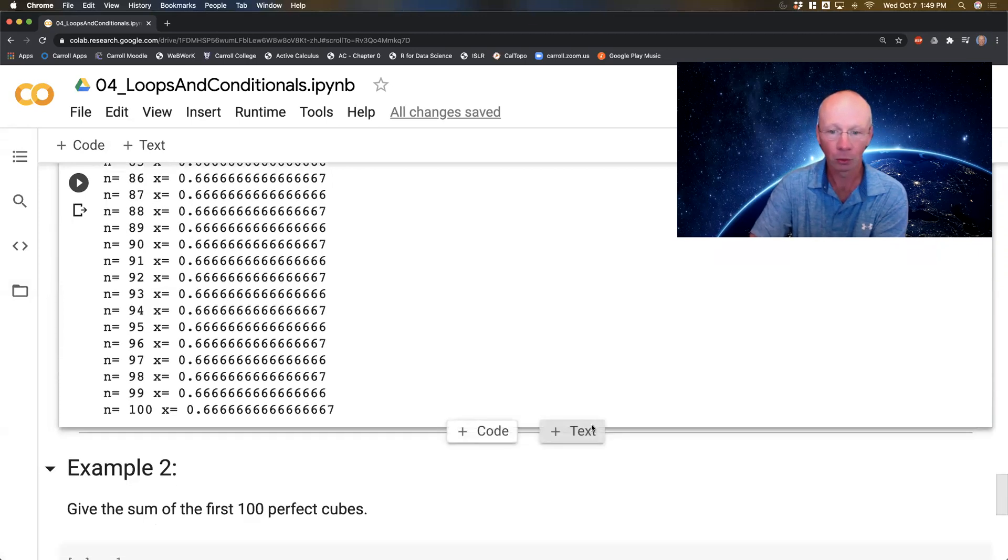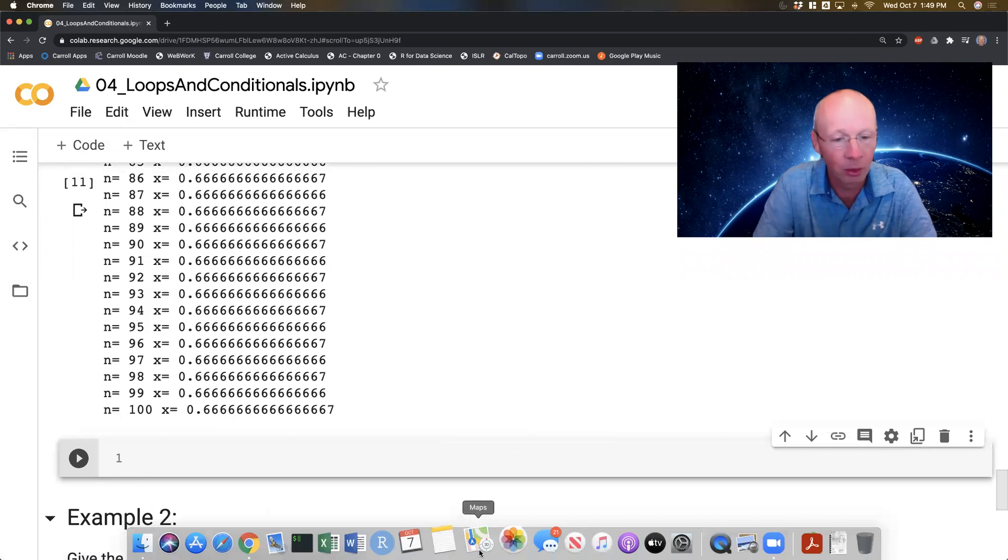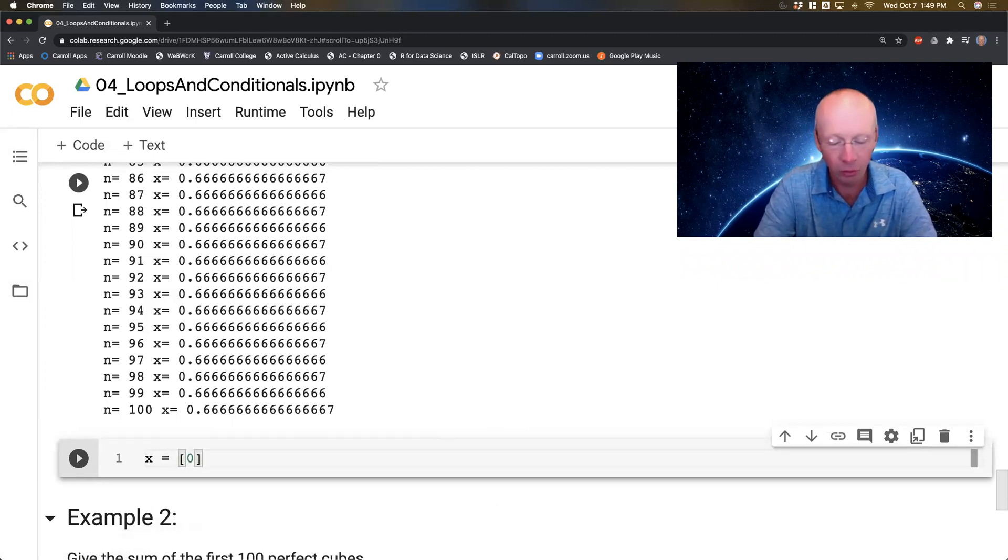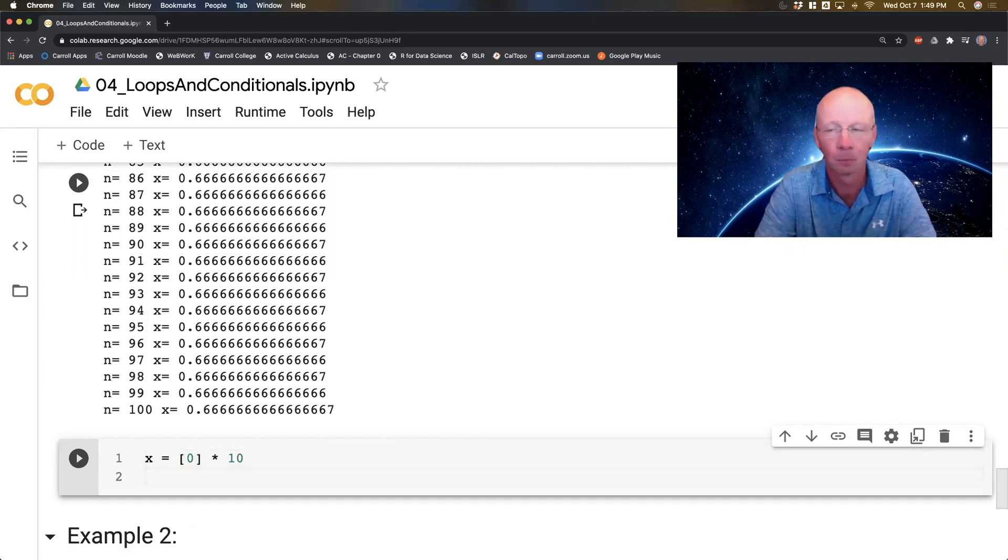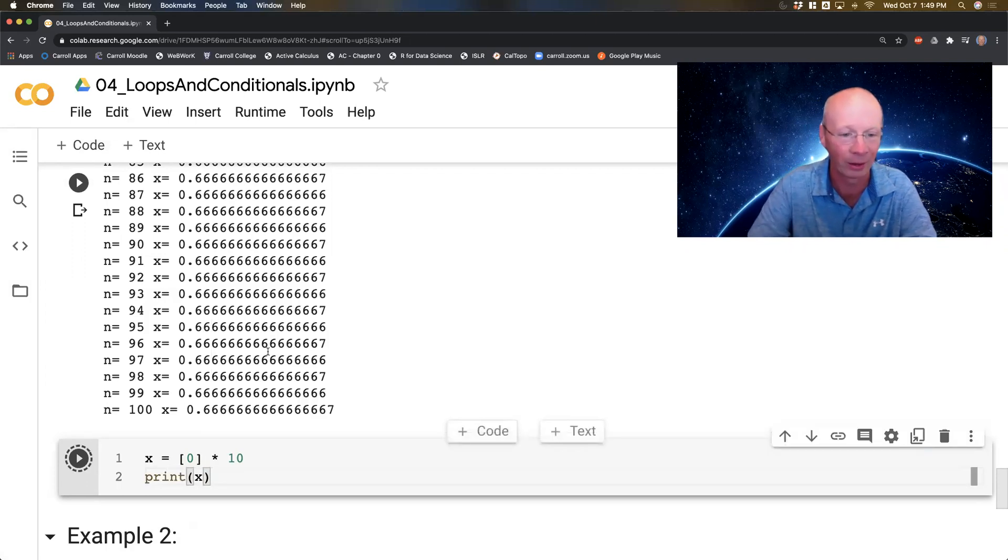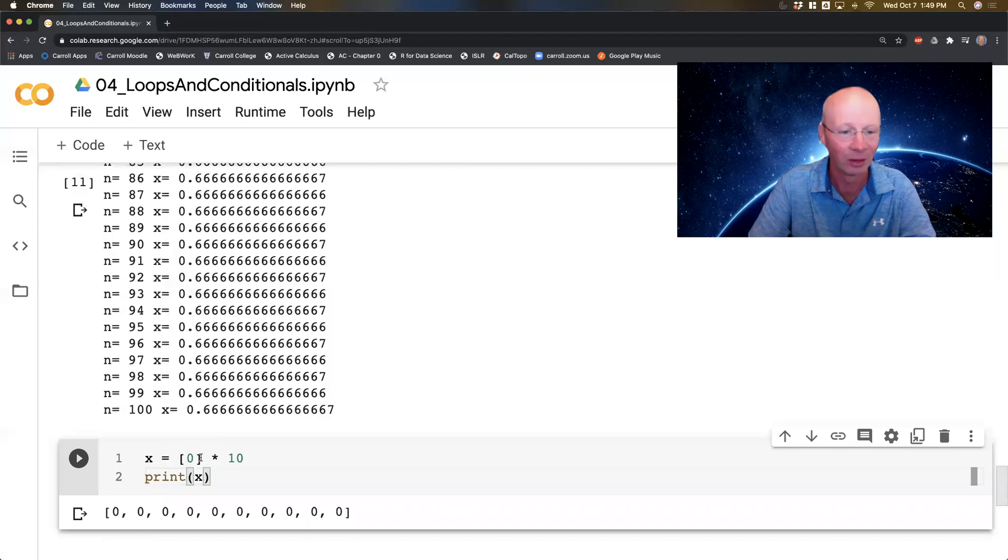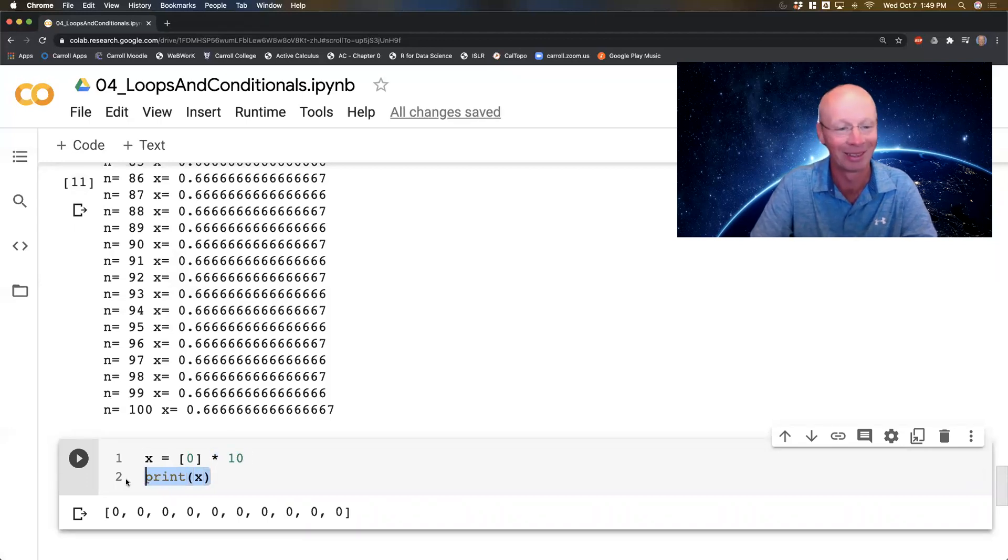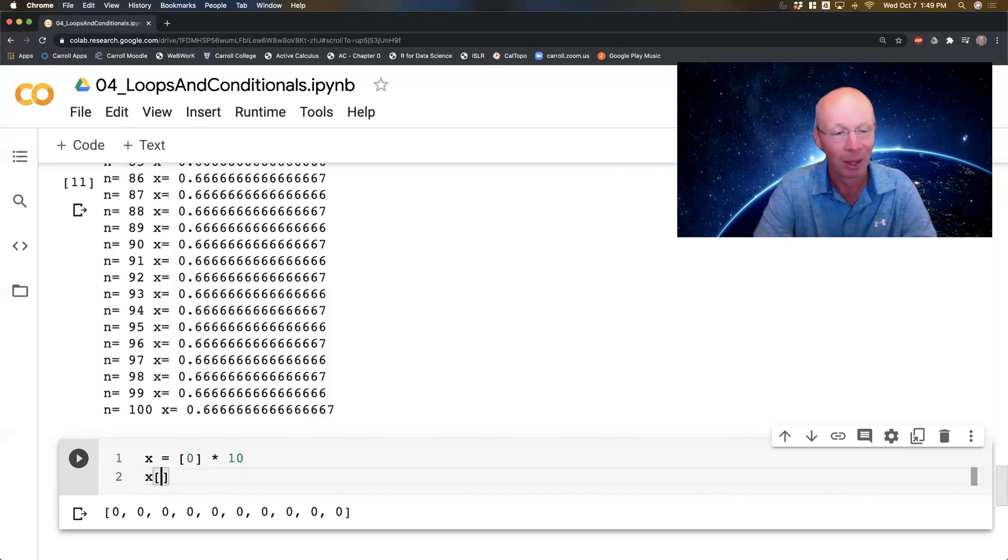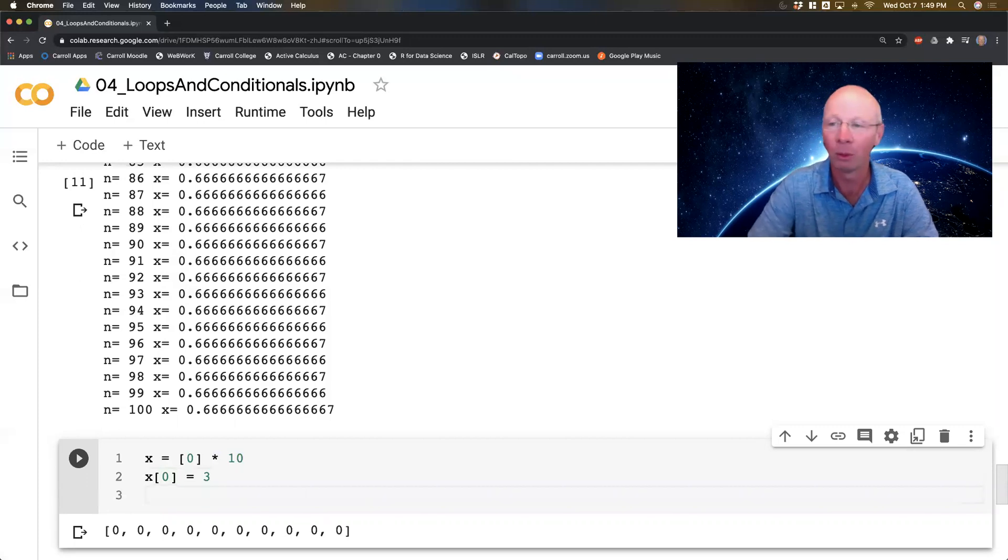Here's one more piece of code. I'm going to say x is a list of zero, the list that just contains zero times 10. Now that's a little bit weird. So what the heck did I just do? Print x. Oh, that's super cool. It's a list, just repeat that list 10 times. That's really slick. I wanted my initial condition to be 3.